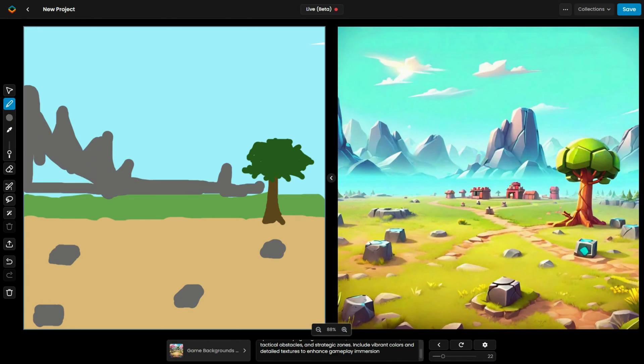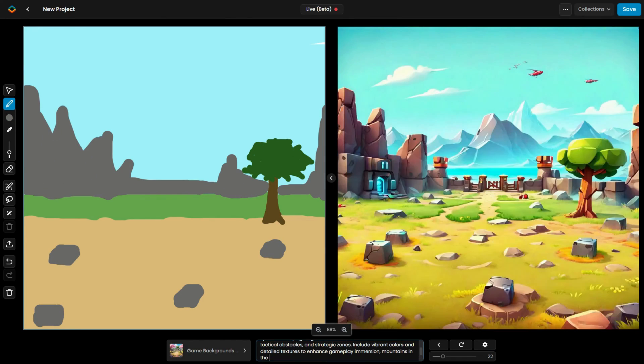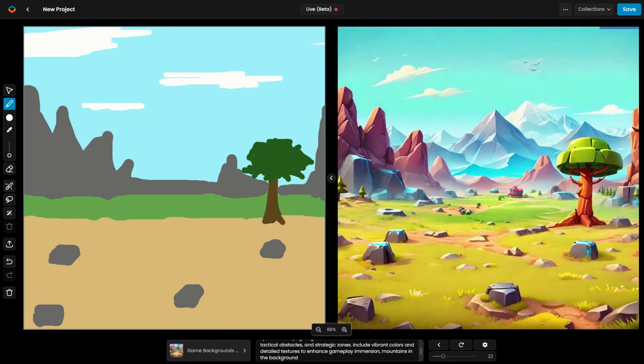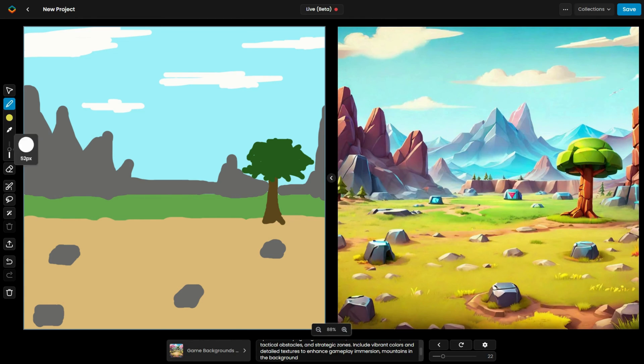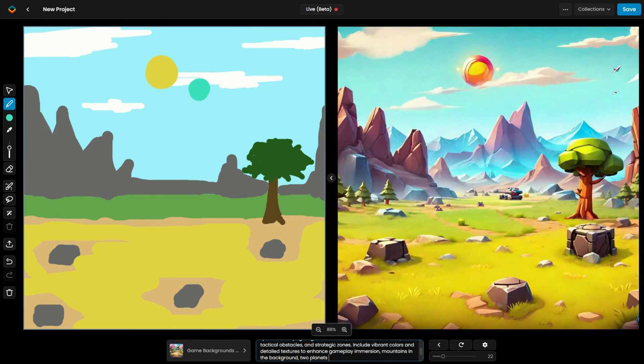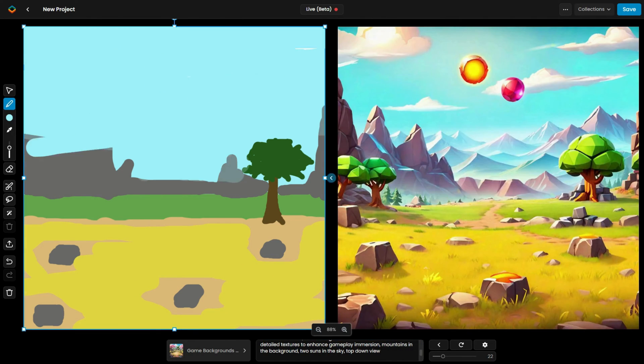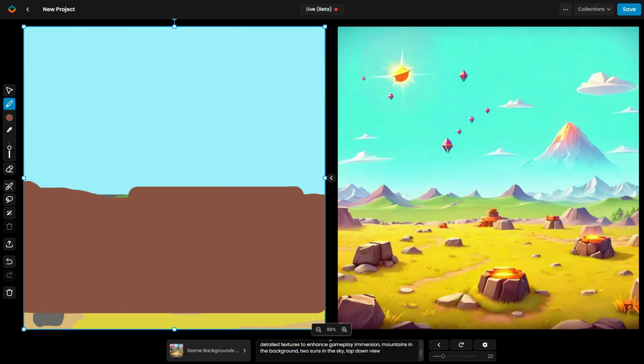From this base, I can then adjust the prompt to add more details and fine-tune the image to achieve exactly what I'm looking for.